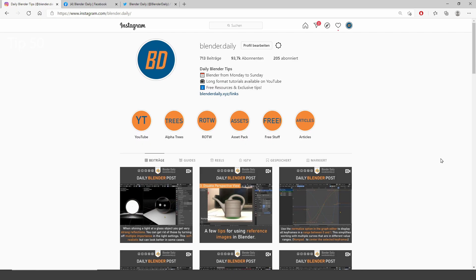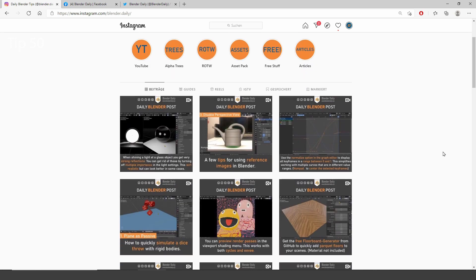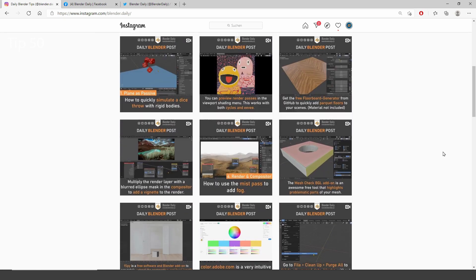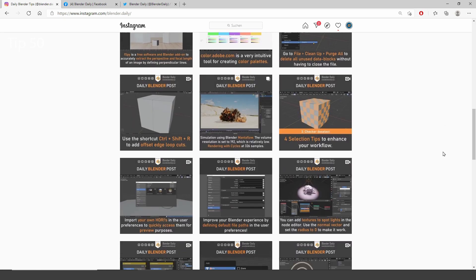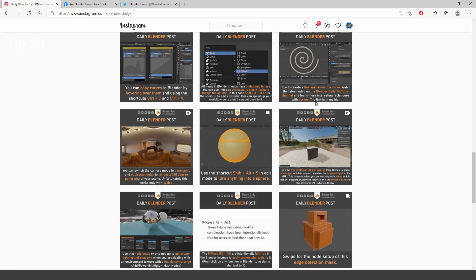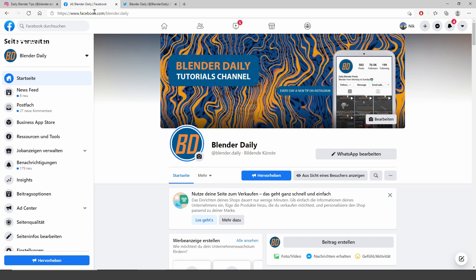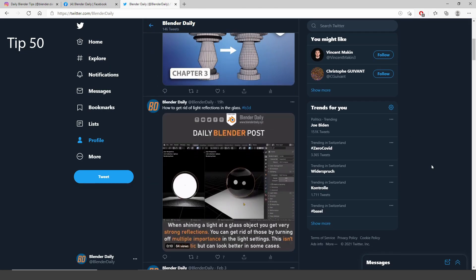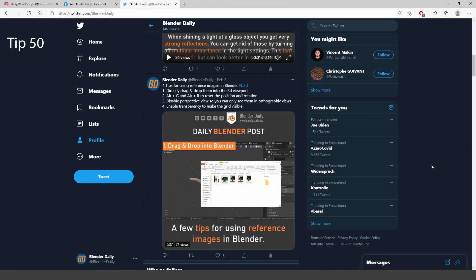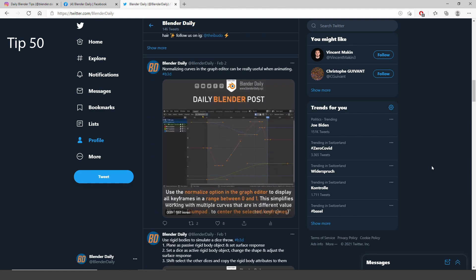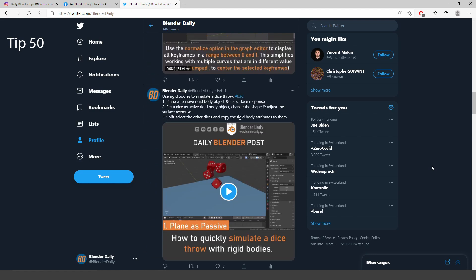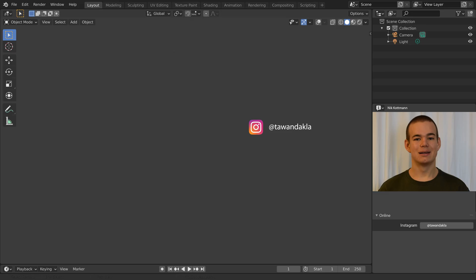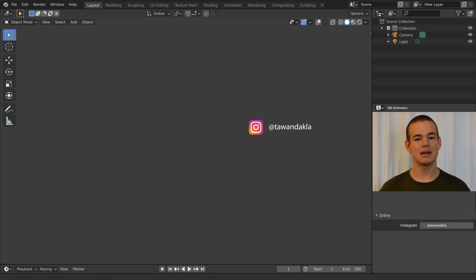For the last tip, I want to shout out my social media channels. I am on Instagram, Facebook and Twitter where I share new tips like the ones in this video every single day. That's it for this video. Leave a comment if you have any other cool tips that you would like to share with us. I am Nick from BlenderDaily, see you in the next one.